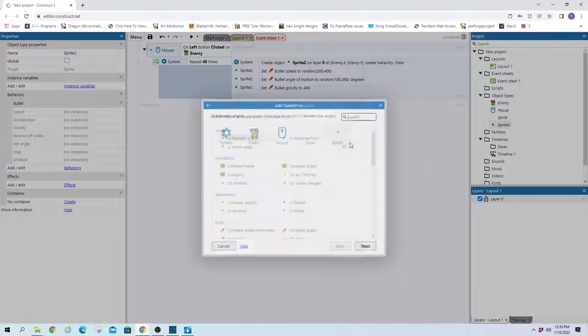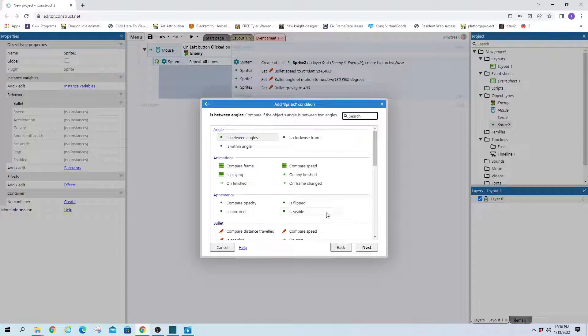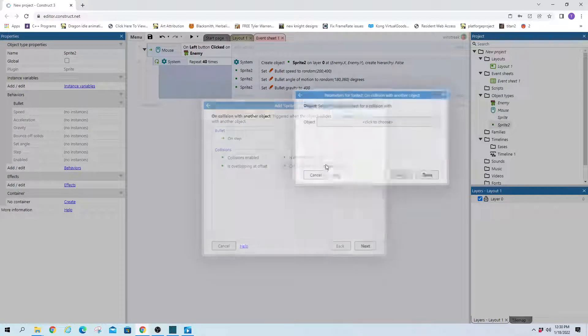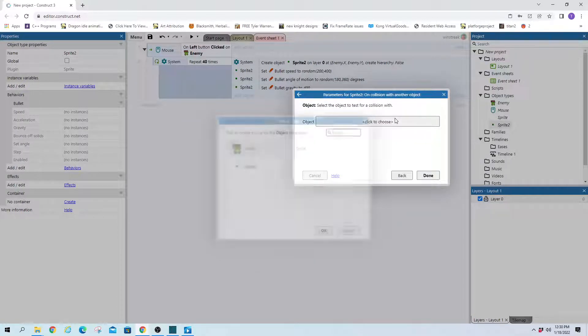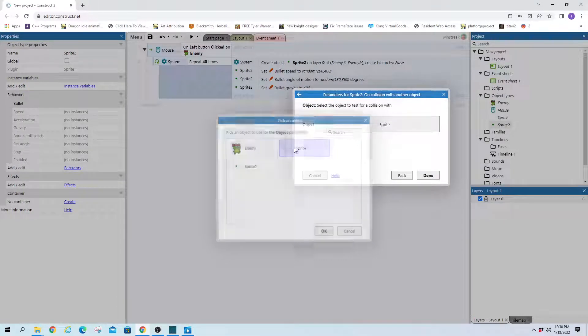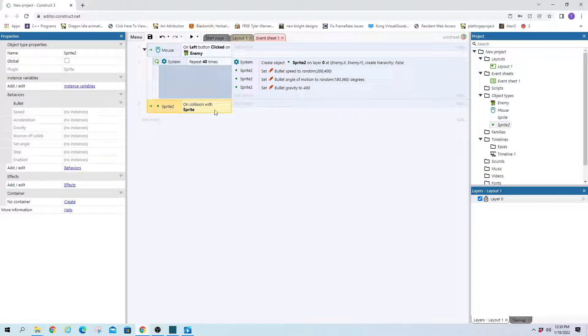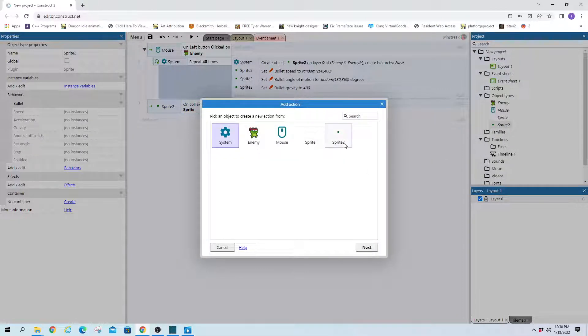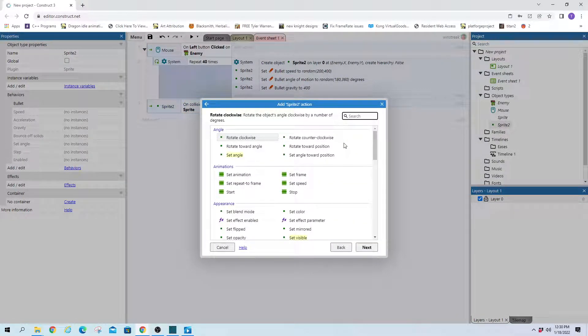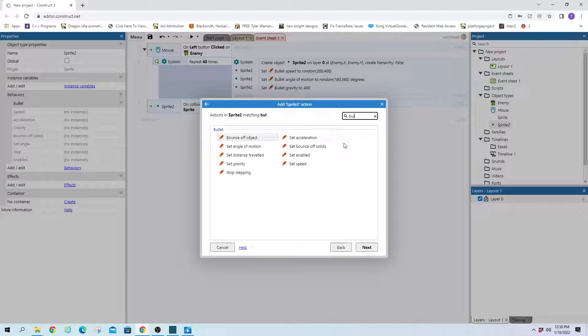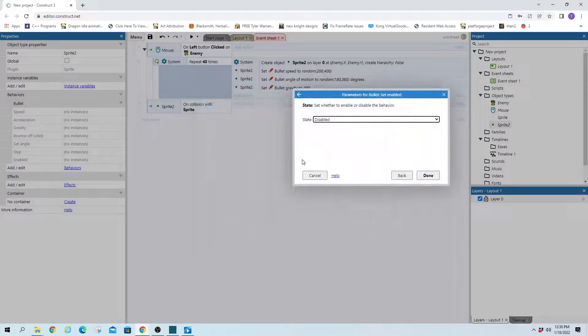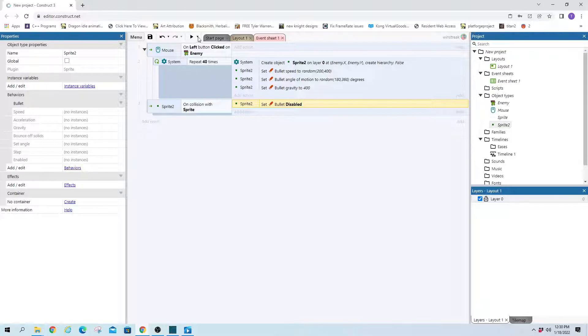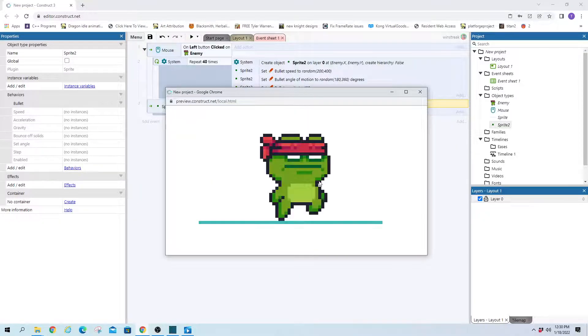So sprite and on collision with another object. And we'll grab the ground. And then we're just going to take that and turn off bullet. Which is the only thing that's moving it. So bullet enabled, set to disabled. And that'll make it stop on the ground.